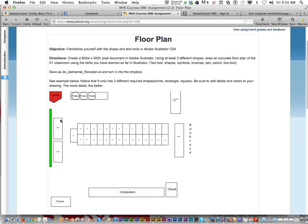Now you can use the pen tool, the shapes tool. So you can do square, circle, rectangle. And draw an accurate looking floor plan of this classroom using the skills you have learned so far in Illustrator.